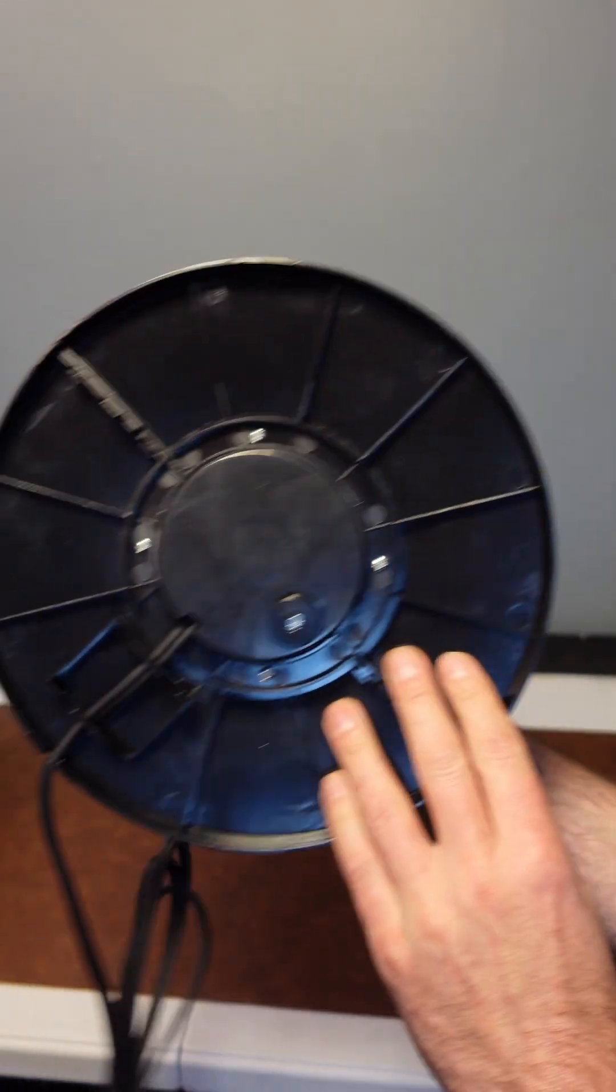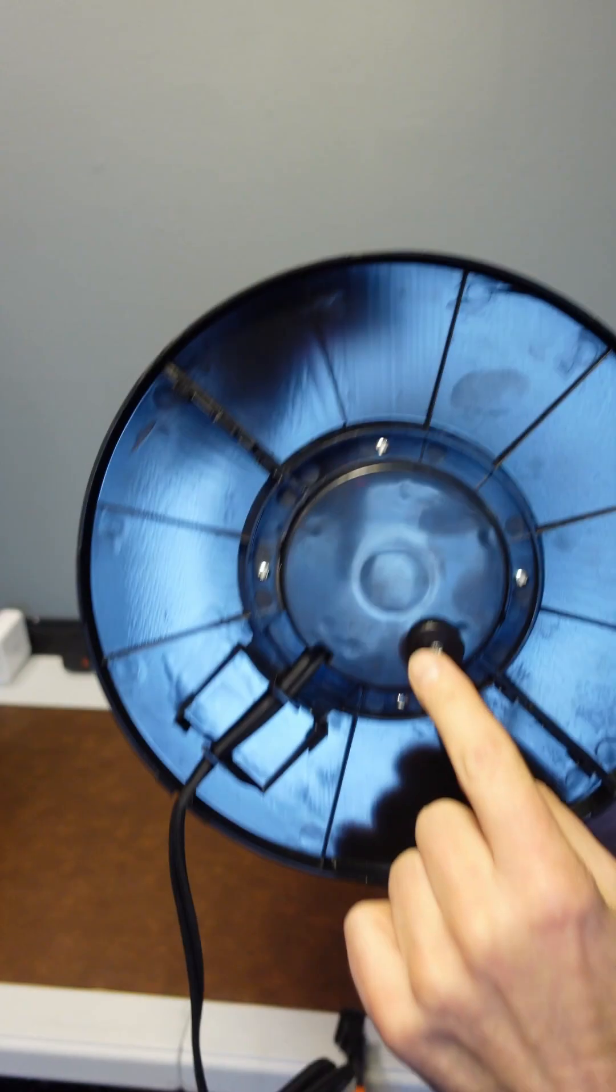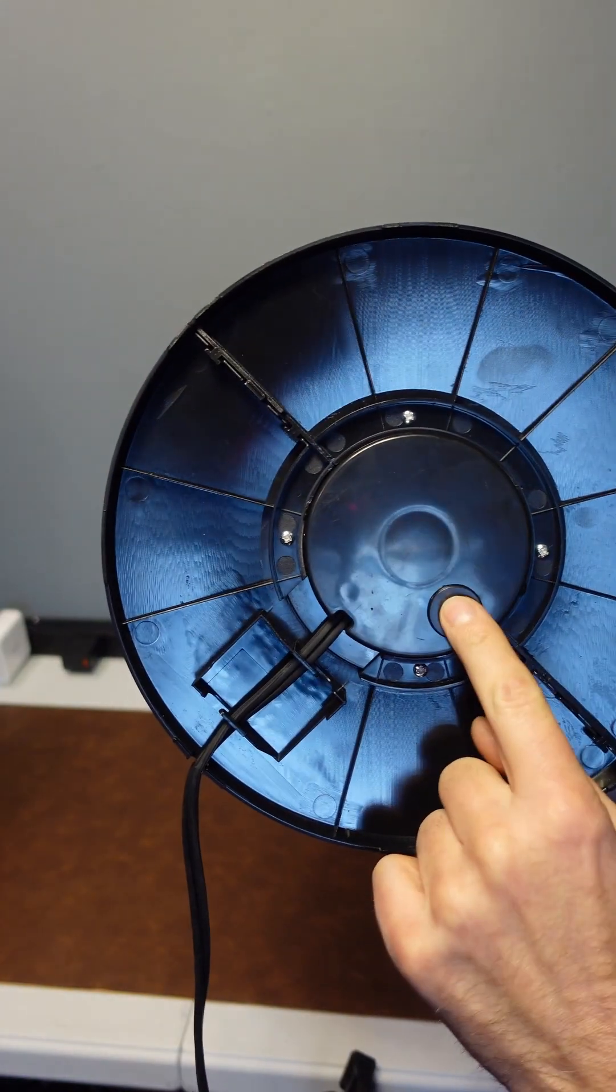All you need to do is put on the foot, comes with the screws. This is your tip over sensor right here on the bottom as well.